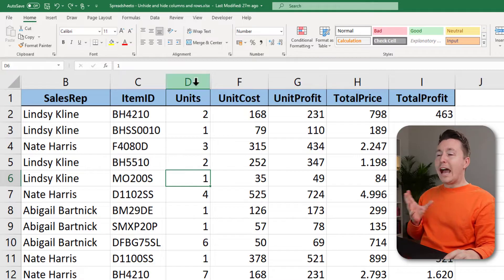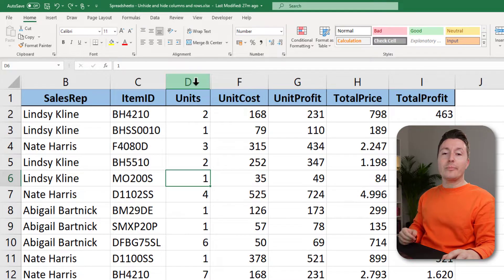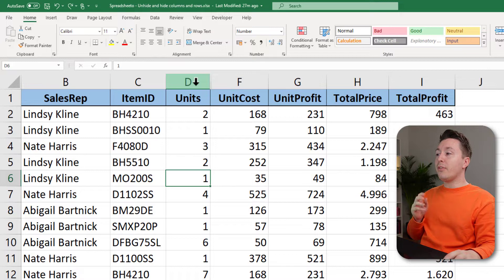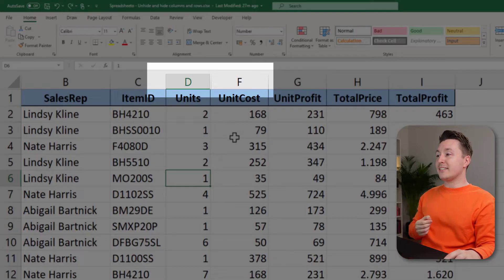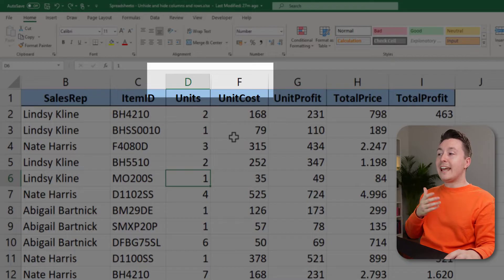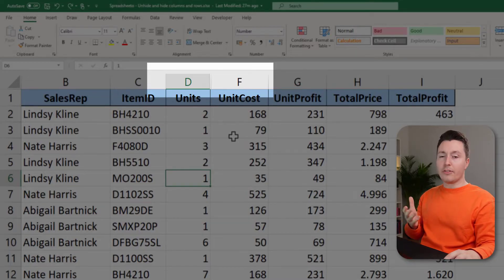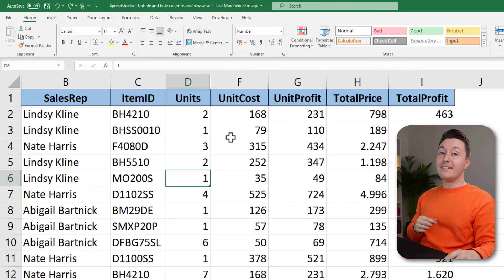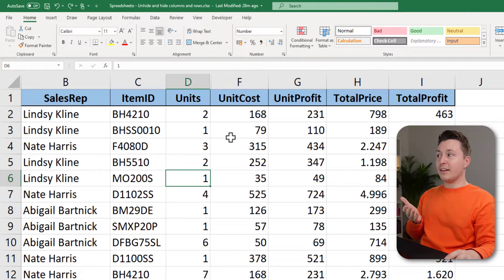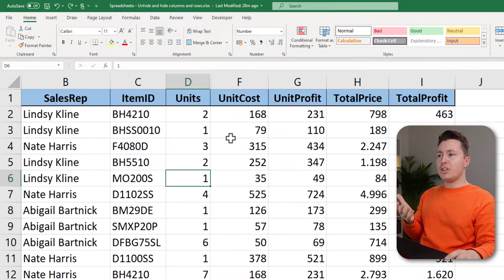How to notice if any columns are hidden? You should look for graphics that look like this. You can see that the space between column D and F is pretty weird — it doesn't look like any of the other columns. Also, if you know your ABCs, you might notice that something is wrong here. We have column B, C, D, F, G.